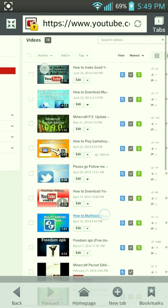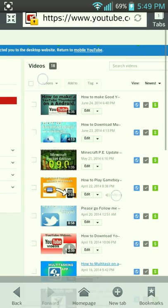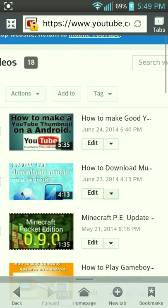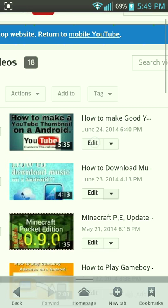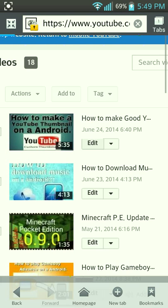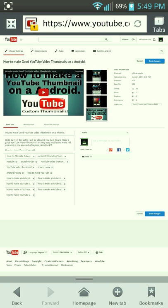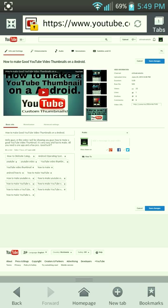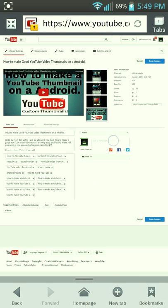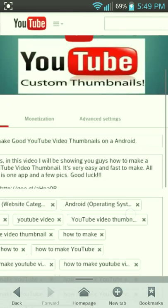For this video I'm going to choose the last video, which is 'How to Make a YouTube Thumbnail.' You want to press Edit on whichever video you want to edit the info for. Then wait until all the info and tags finish loading up.